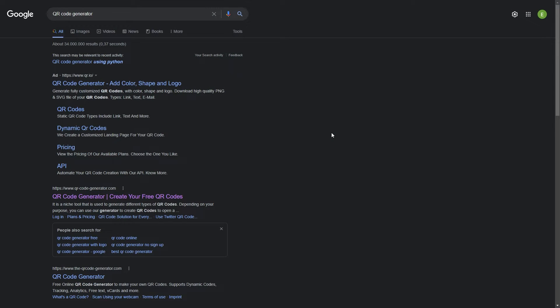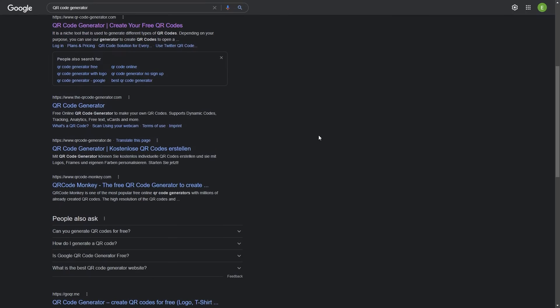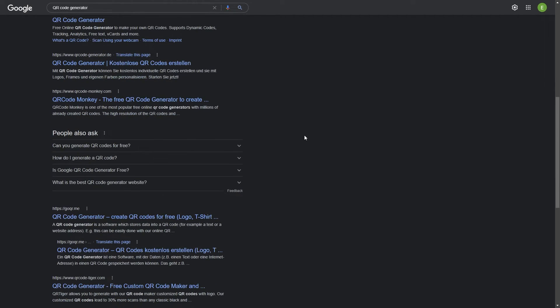Before we get started in Python, you might ask, why would you really do this with Python? Here I have searched for QR code generation, and as you can see, you can probably find almost an infinite amount of online tools for creating QR codes. So a very genuine question is, why would you really do this with Python? Can't you just use one of these easy click-and-drag tools?